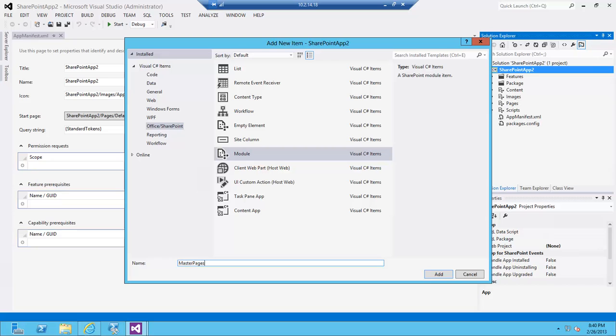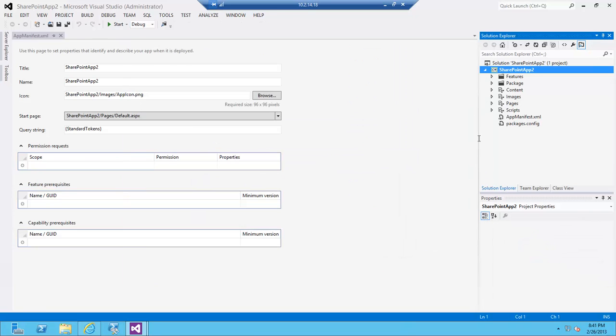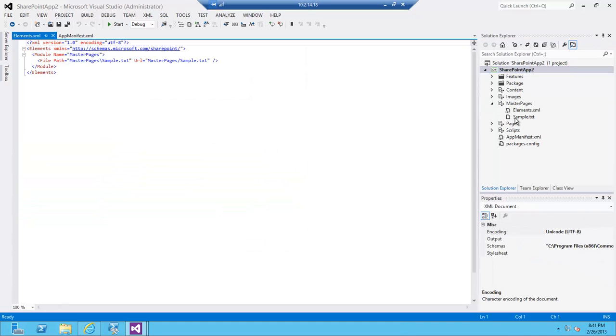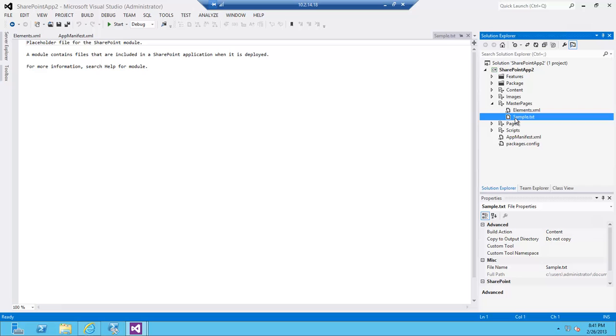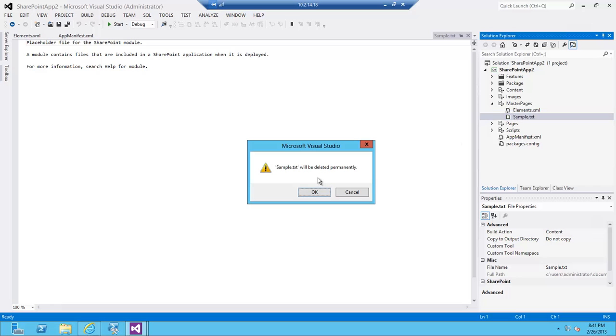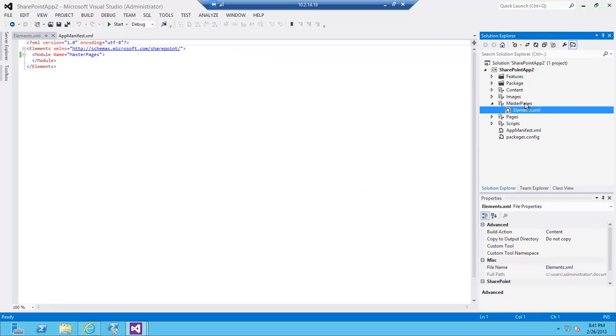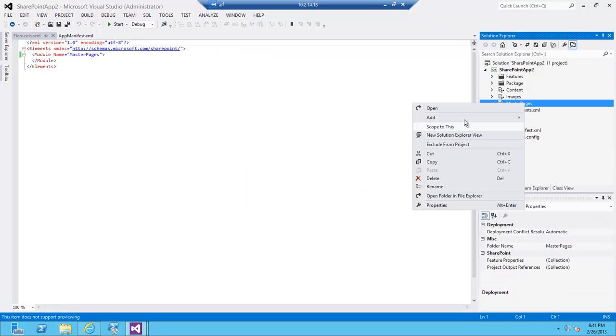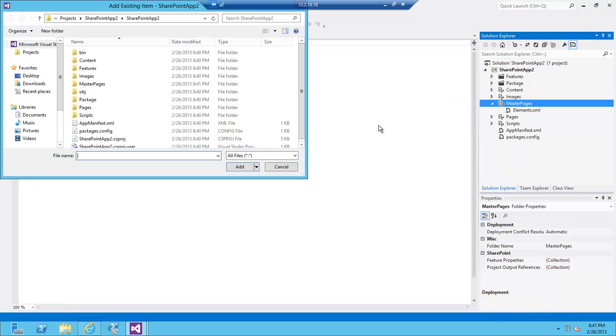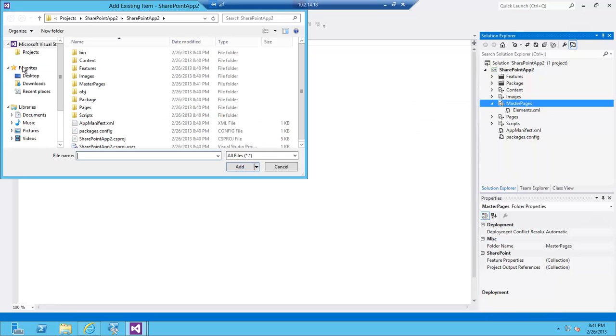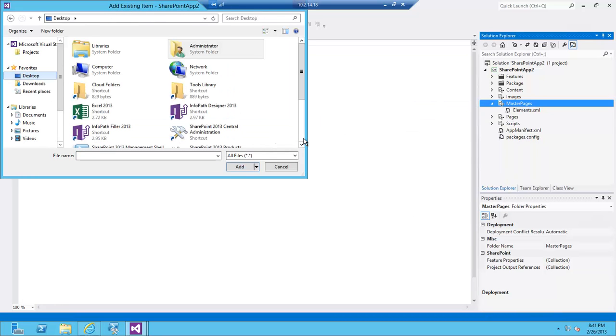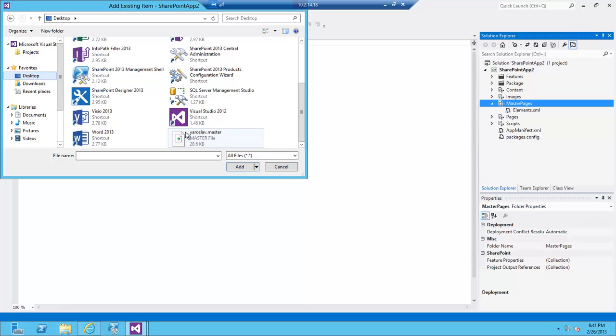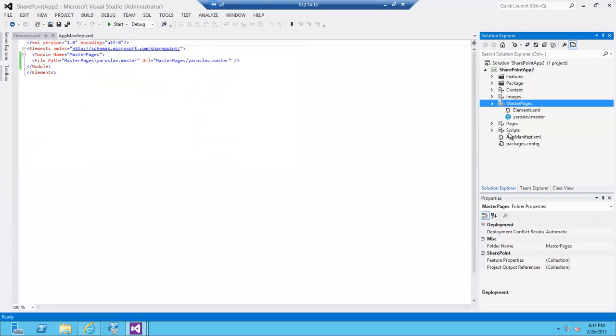I'm going to keep calling it master pages because I may have more than one. I'm going to delete this sample one here and I'm going to add an existing master page, and that's the one I renamed to Yaroslav. I'm going to use that master page.